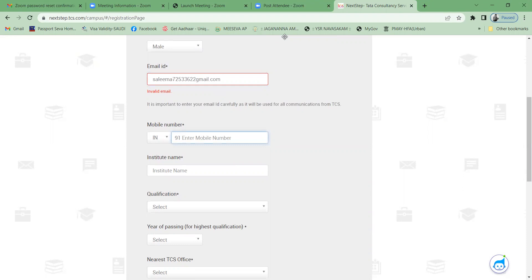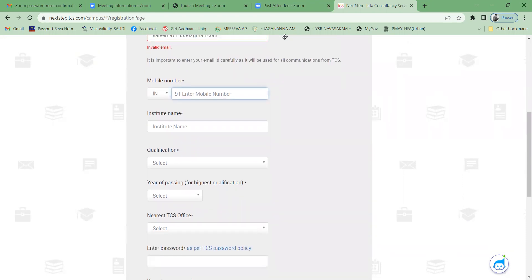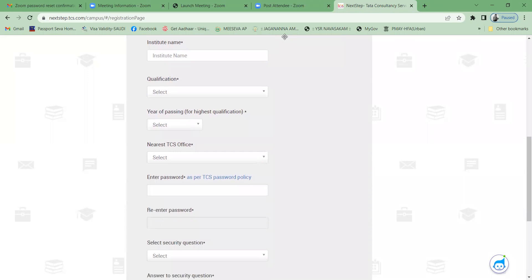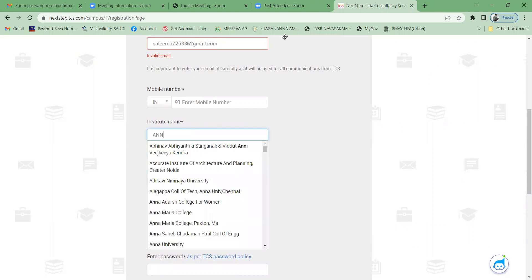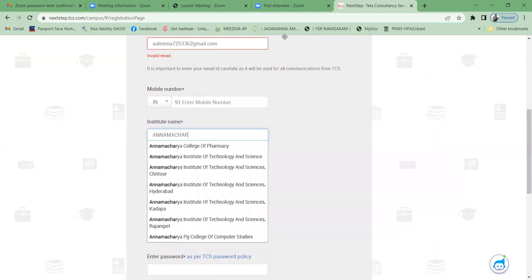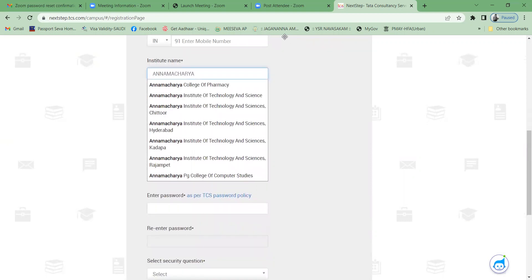Type your mobile number. After that, for institution name — observe very carefully — I'm going to select our institution: Annamacharya Institute of Technology and Sciences, Kadapa. Please select this one very carefully.